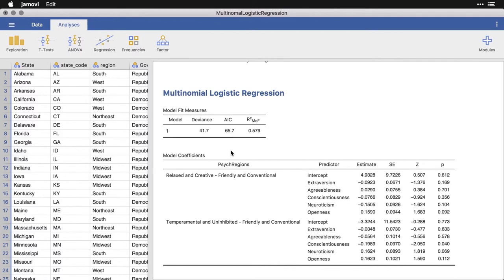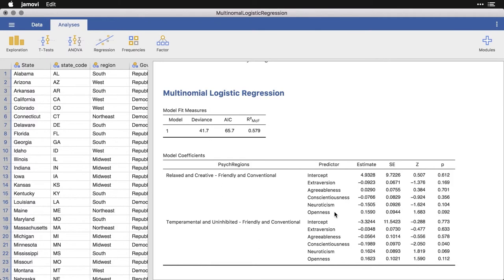We also have the model coefficients where it's comparing the different groups, the relaxing creative minus the friendly and conventional. And it's looking at these various elements, the personality factors. And we have the p values over here.